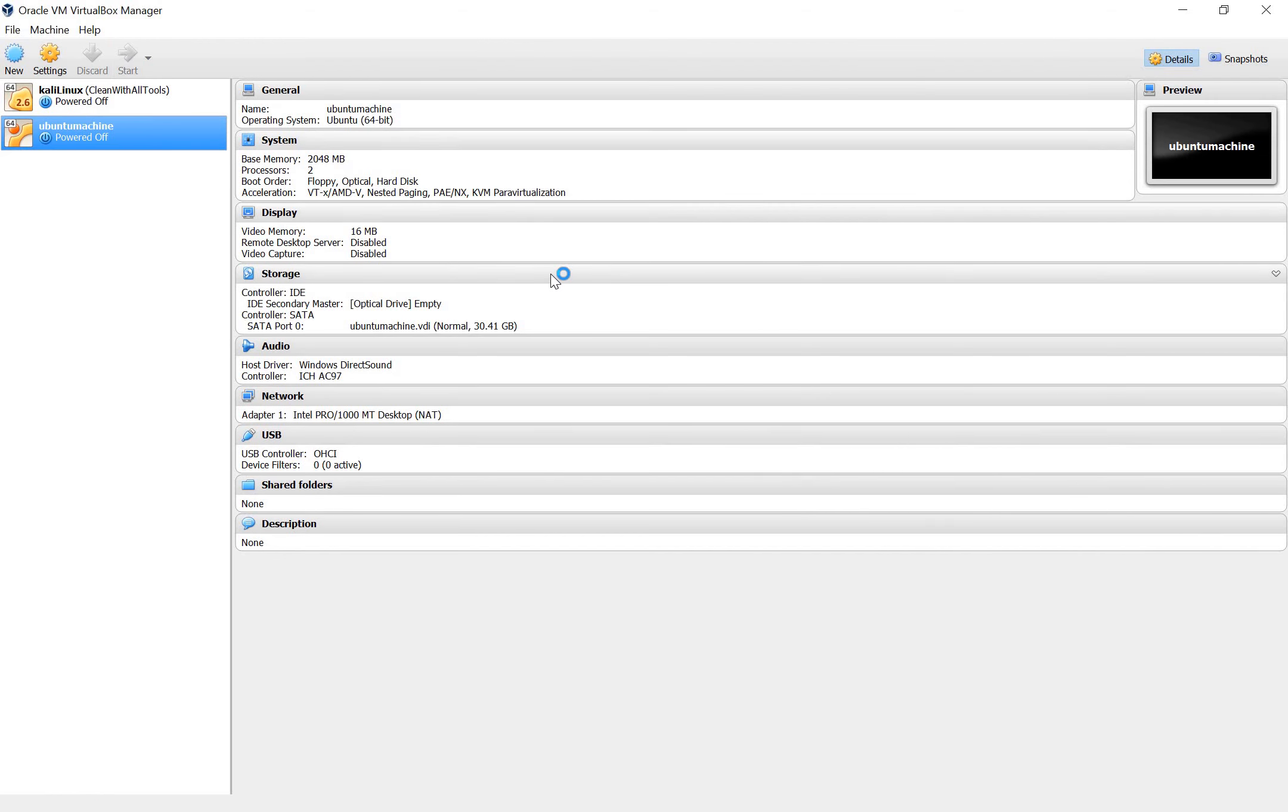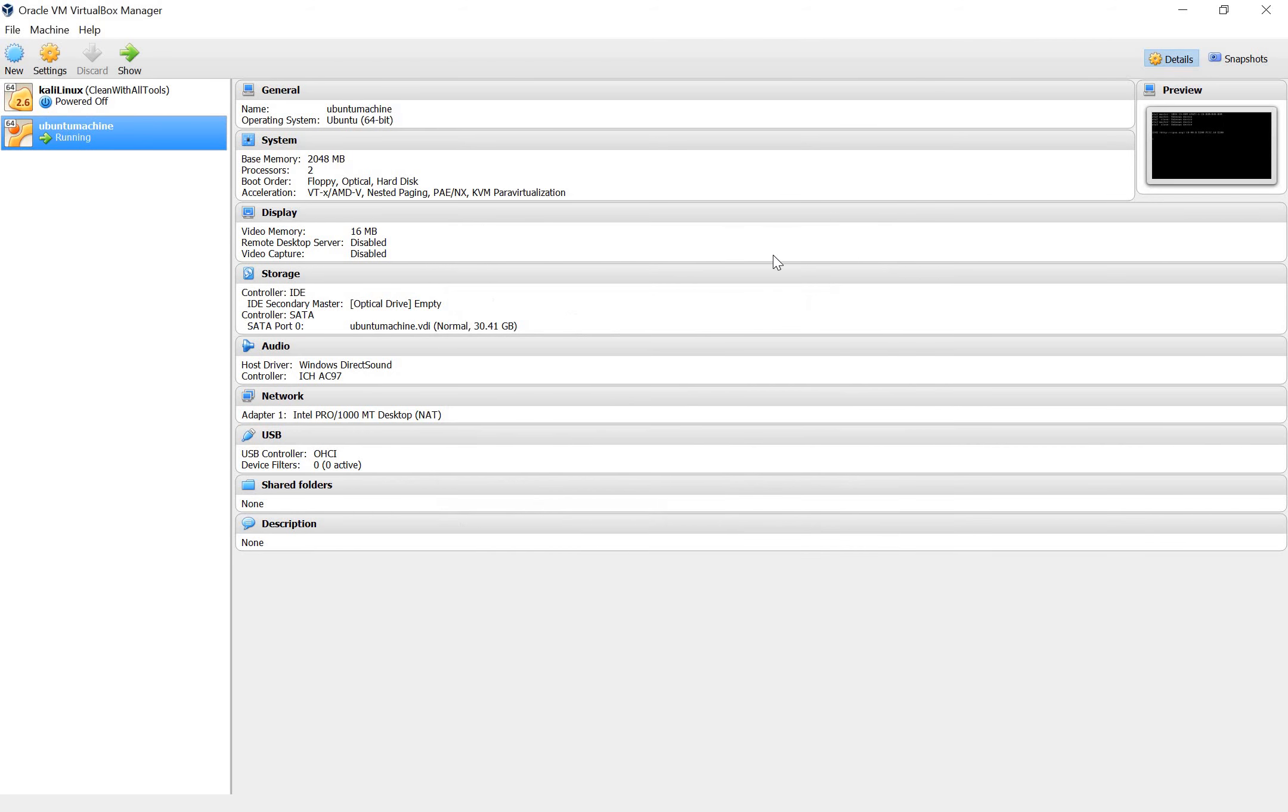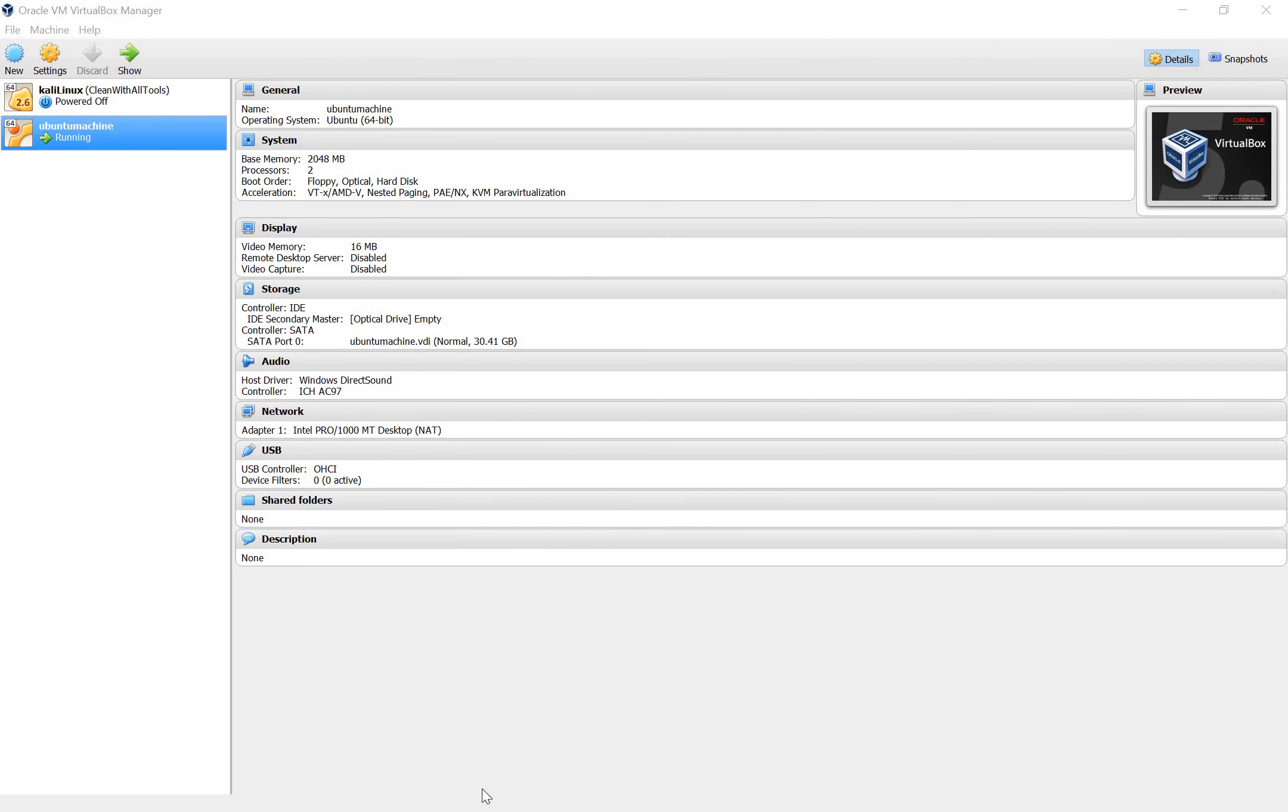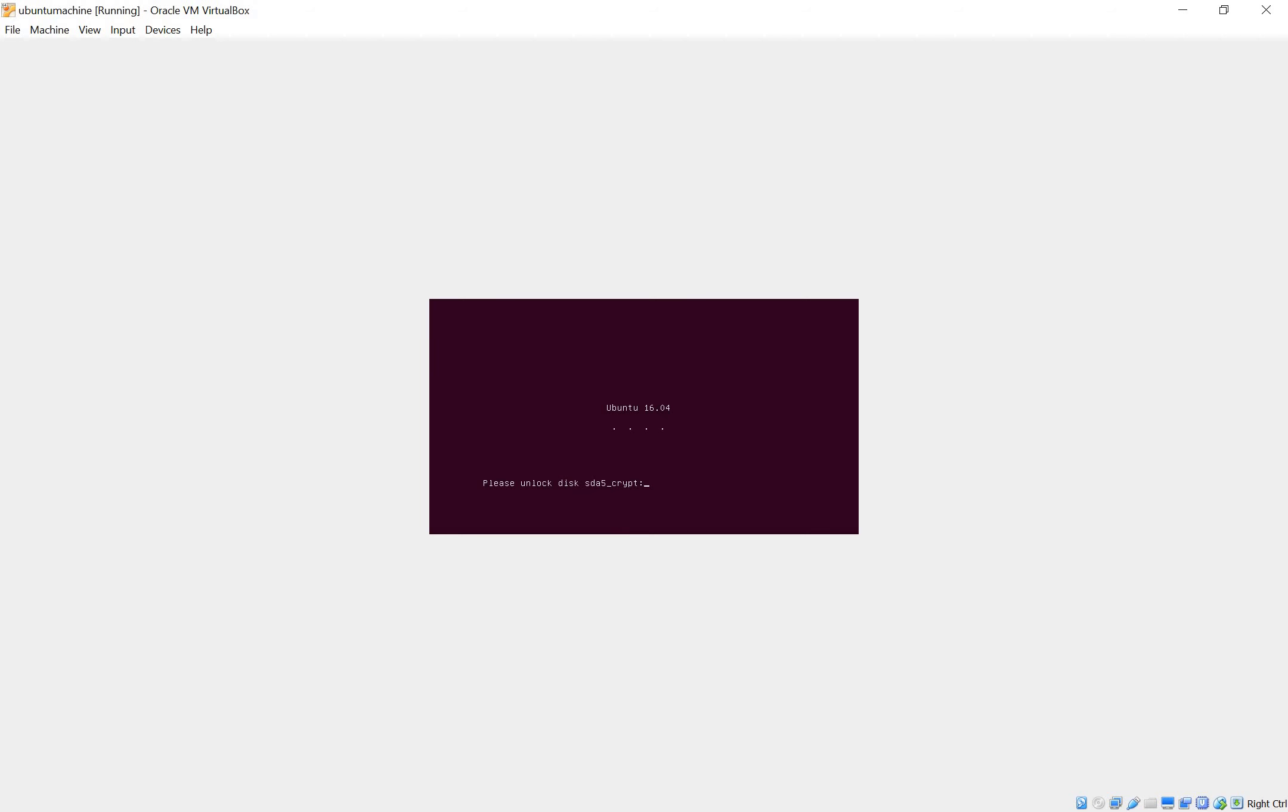This should be a clean new Ubuntu system. So let's see what happens. Alright I encrypted my disk so I need to unlock it now.